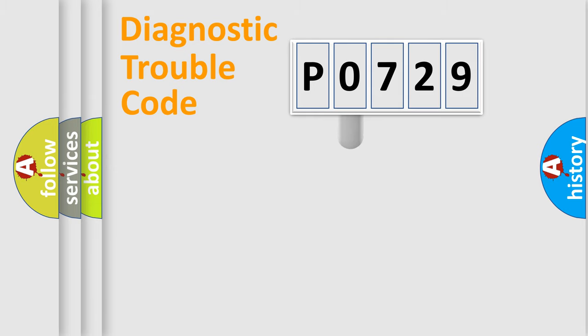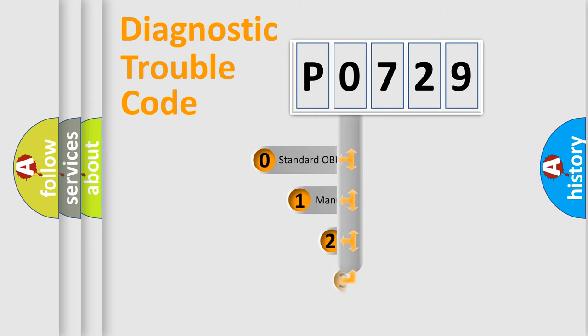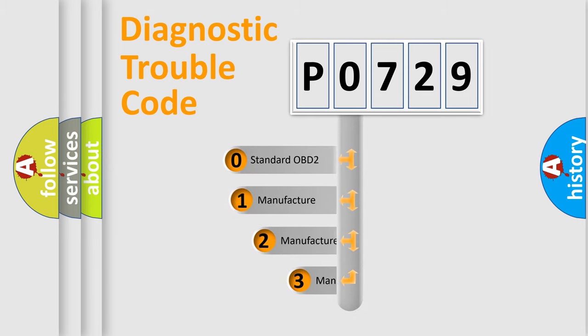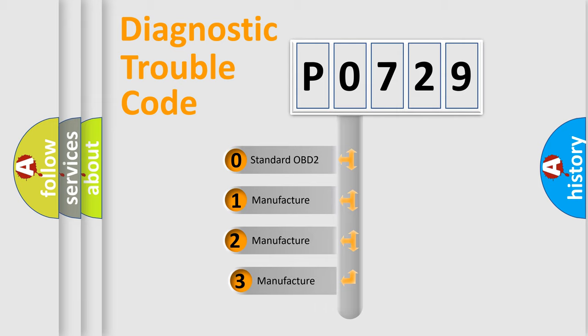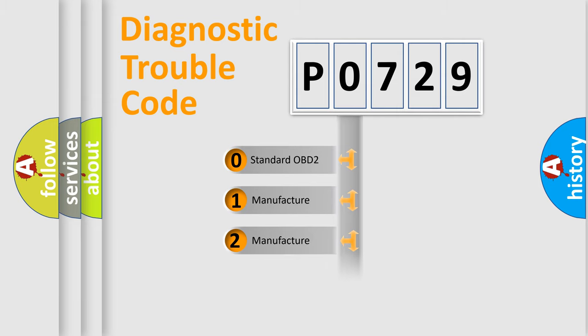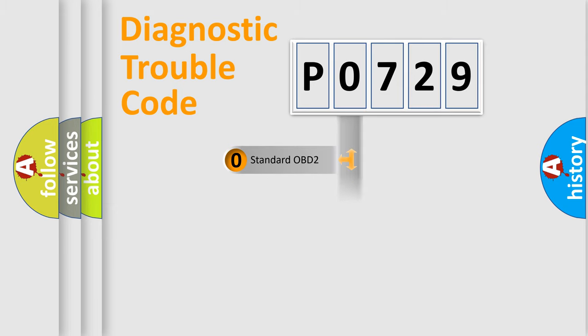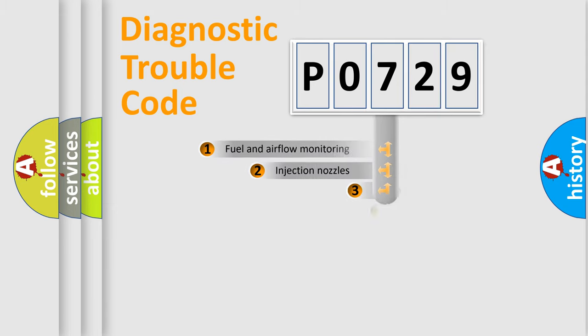This distribution is defined in the first character code. If the second character is expressed as zero, it is a standardized error. In the case of numbers 1, 2, 3, it is a car-specific error expression.